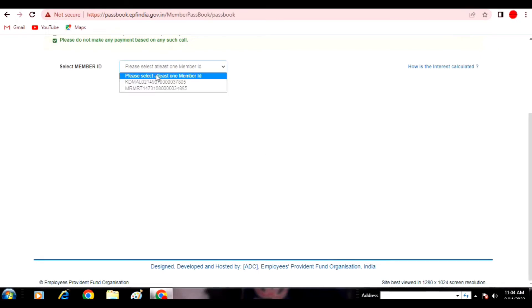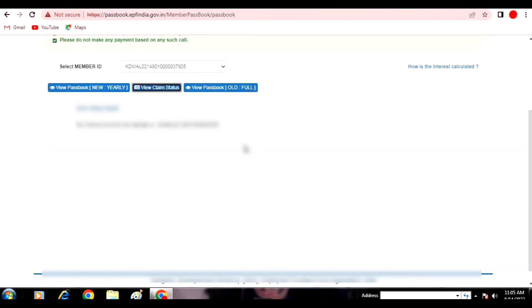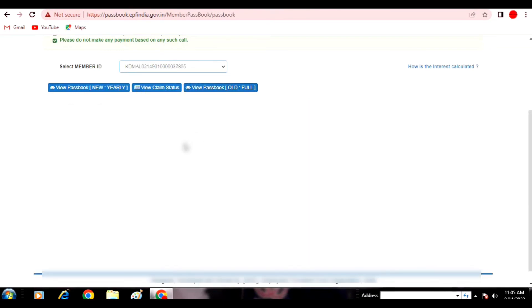Below your name you will have a UAN number and a PAN card number. If you don't have a PAN card, you have the option to attach your PAN card. Below that you will find your member ID. If you have multiple companies, you will find different member IDs. You can select one ID to see your passbook, check claim status, and see new options.